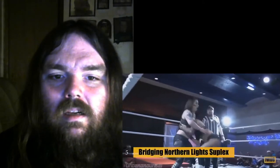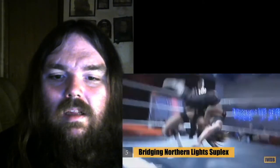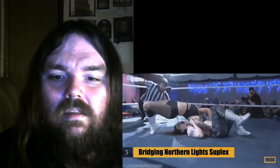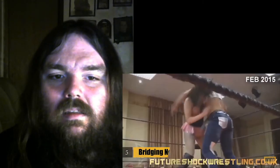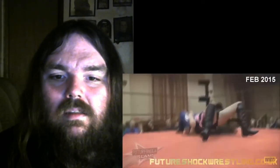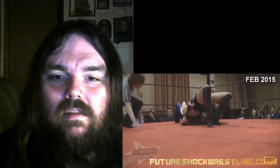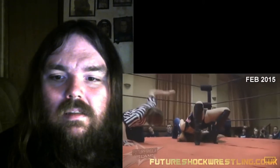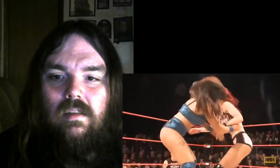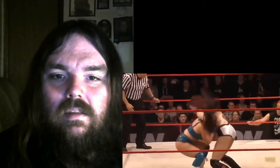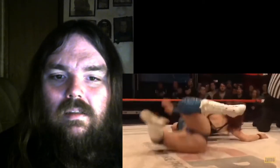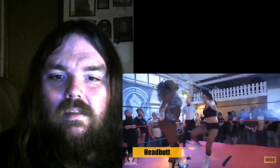For a Northern Lights suplex. She's making up moves quickly. Northern Lights with a bridge. Lana Austin, an incredible British wrestling female competitor. Look at that! Northern Lights suplex, an incredible bridge!